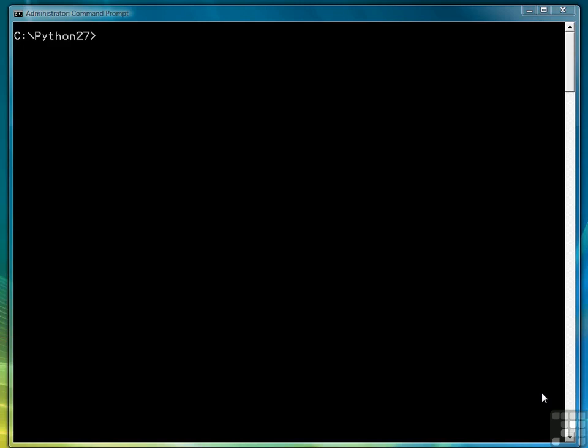In this lesson we're going to see how to redirect print from the screen to a file. So we're going to work in the interactive shell again so let's open that.